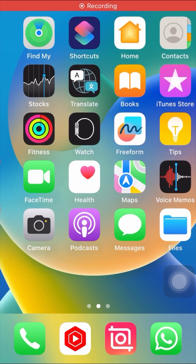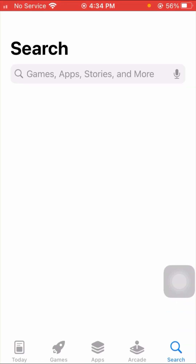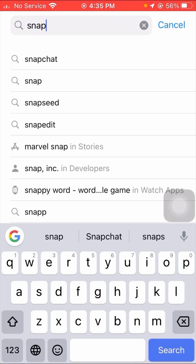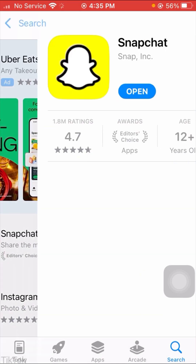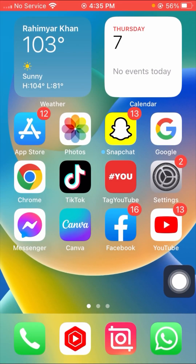Without wasting any time, let's start with the video. First of all, simply open your App Store and search for Snapchat. Click on Snapchat and make sure that if an update is required, you update your Snapchat first. You can see here my Snapchat is already updated. After updating, simply go back to the home screen and check if your problem has been fixed.